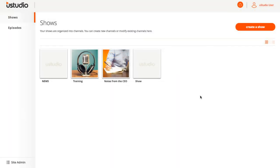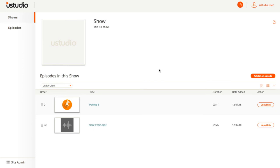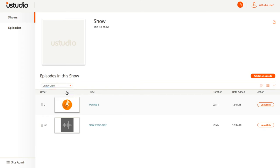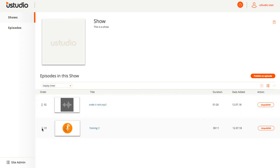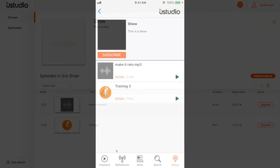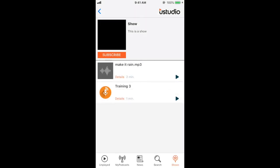To reorder the podcasts in a certain show, select a show from Shows, then select List View on the right. Then select Display Order from the drop-down window on the left and drag and drop the podcasts into position. They will be displayed on the app in that order, as seen here on my phone.